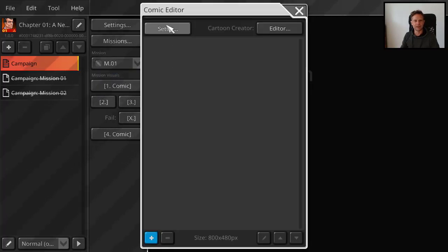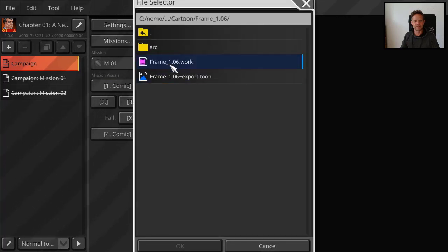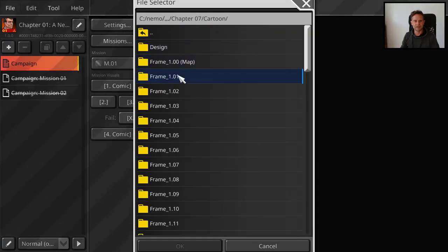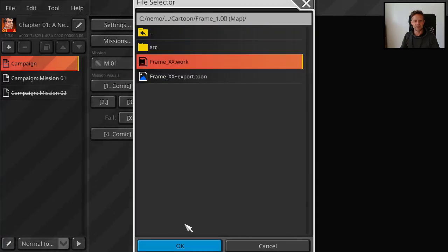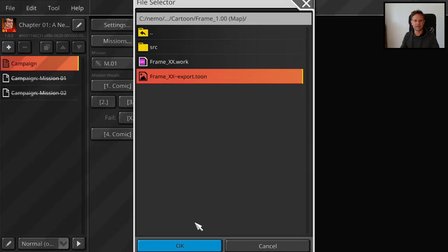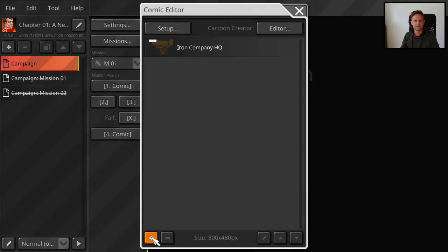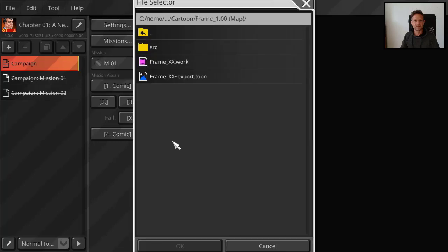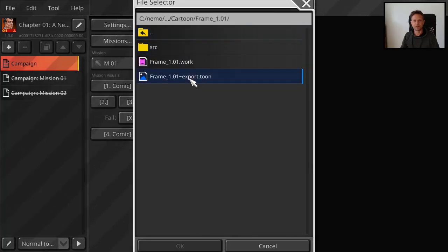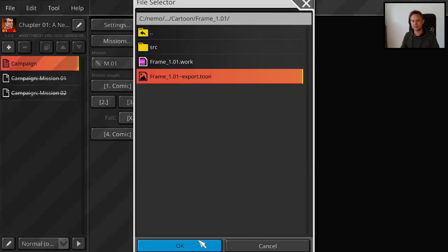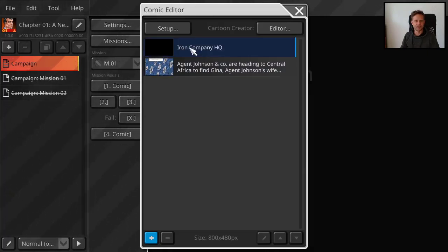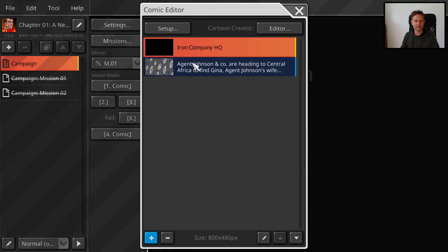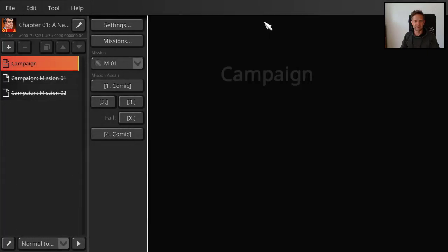So let me set that, select some comic slides. Let me see comic slides for the begin. Here you select the toon file. Let me select another comic slide only for demo. I mean this is only demo. So that's before the mission starts. We see these two comic slides.